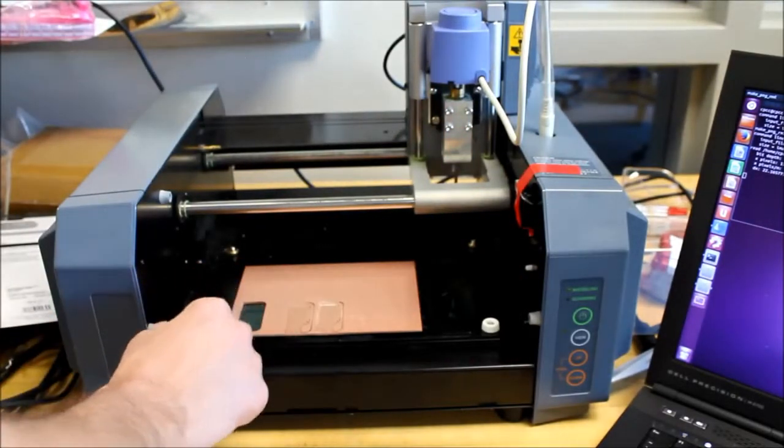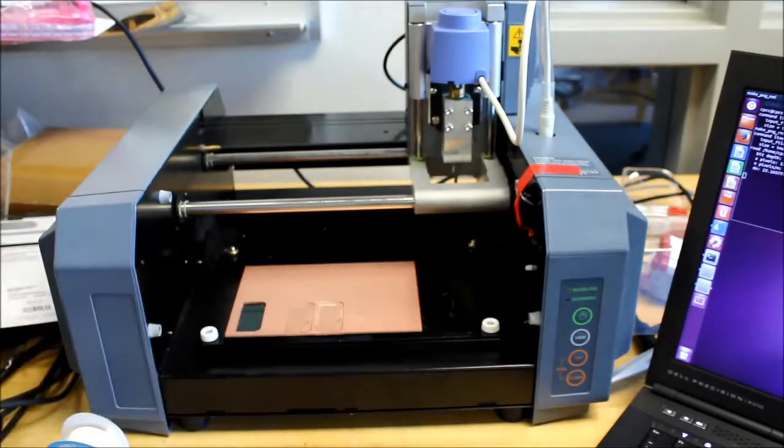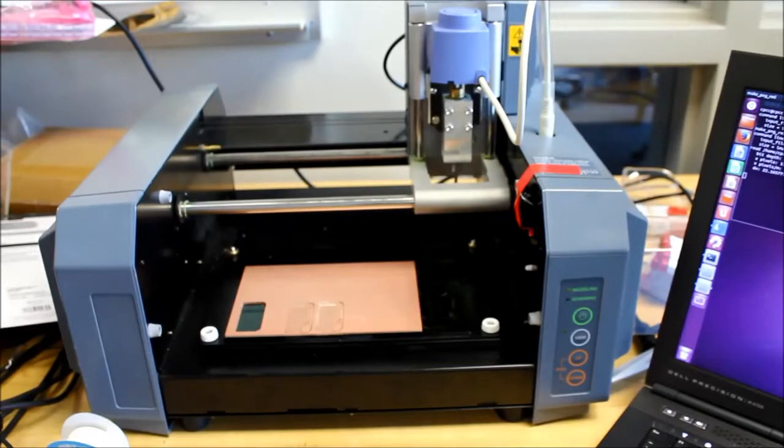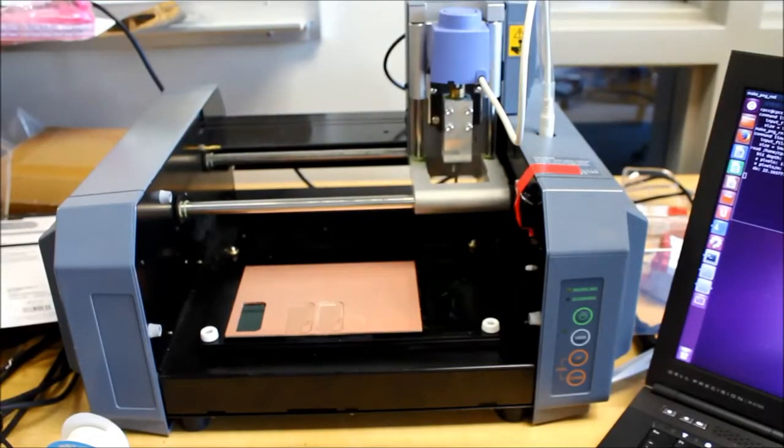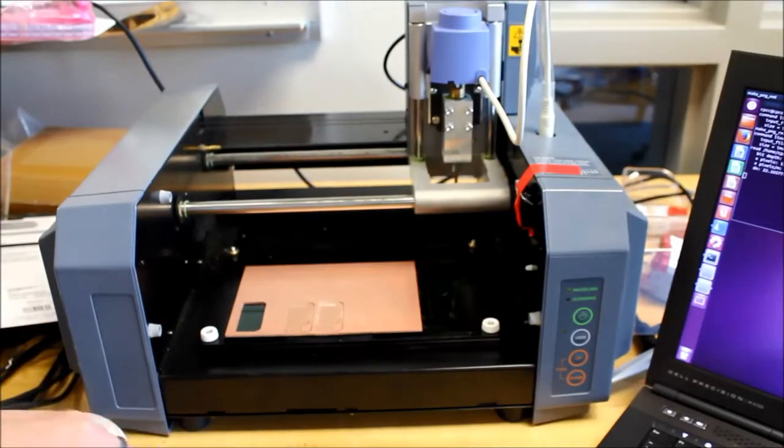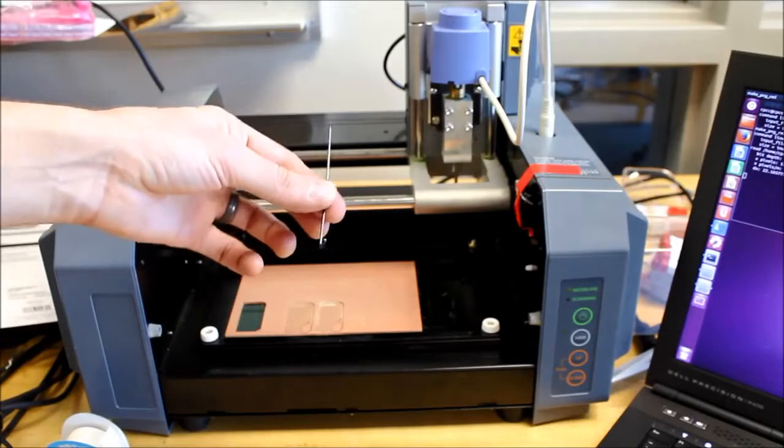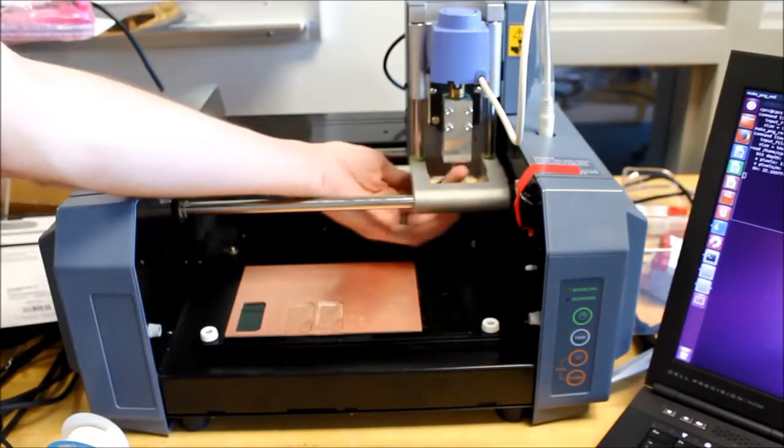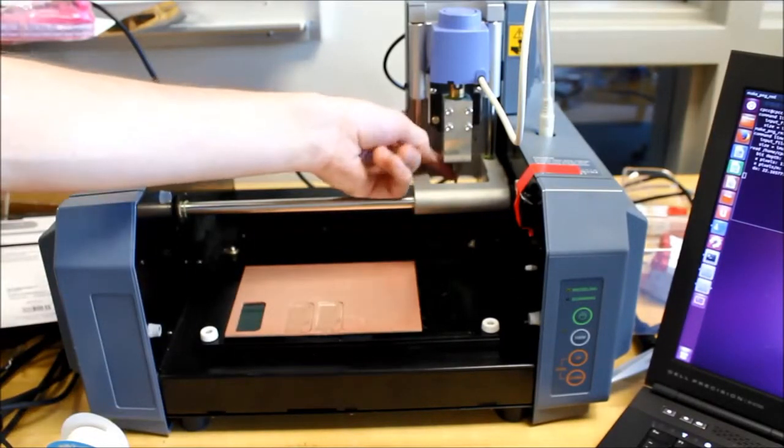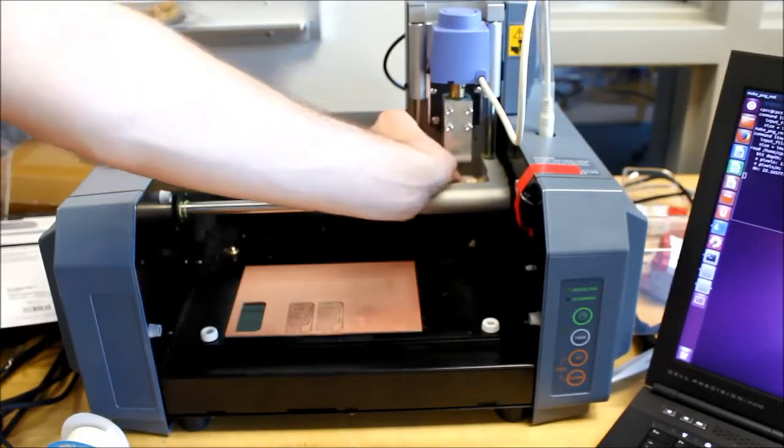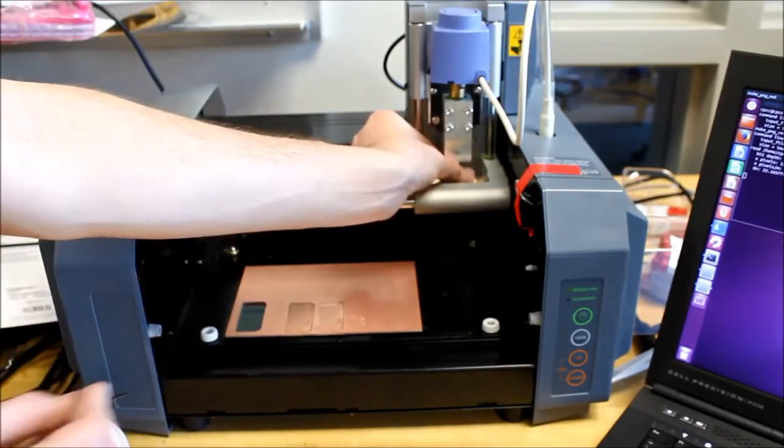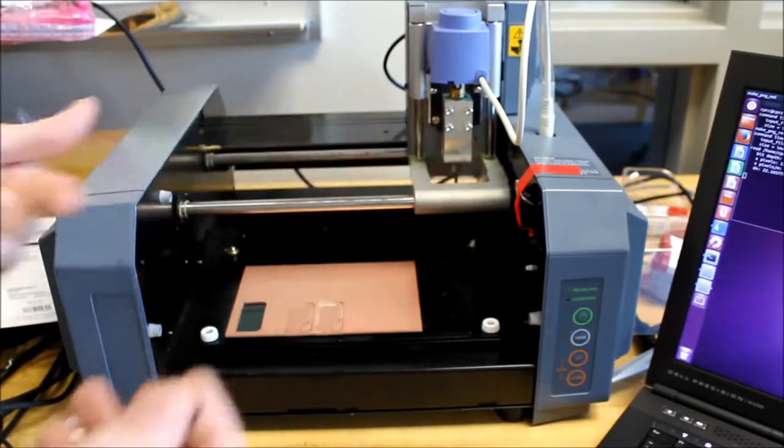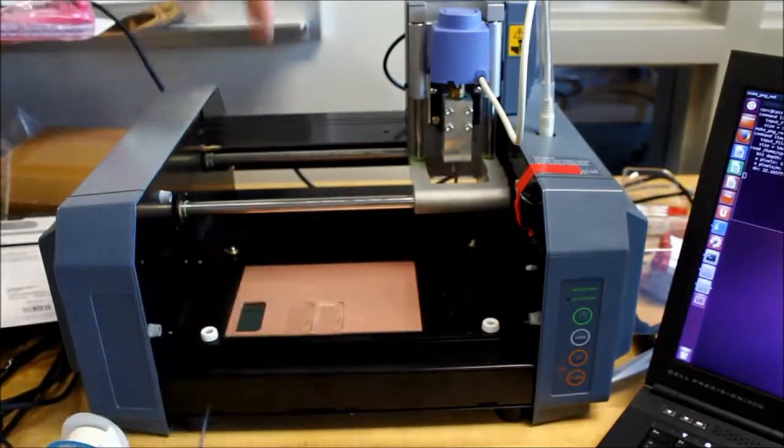And I'm going to change the drill bit out. Right now the end mill that's in there is not 1/64th inch. That's not the one that we're going to use to cut traces. So I need to replace it. So first find the Allen wrench that you need. And you can spin the spindle manually with your fingers to make sure that the set screw is oriented towards you. Now there's a set screw on either side of the bit. There's only one set screw in there.